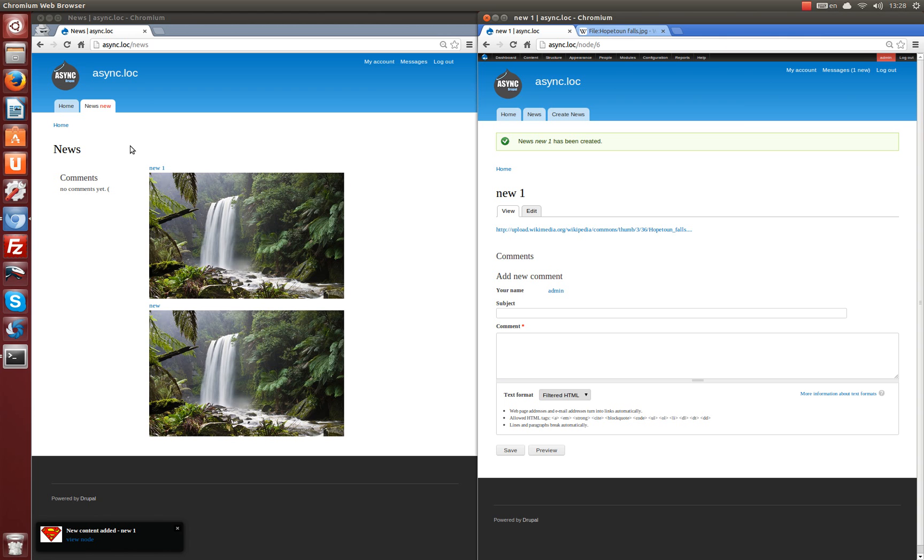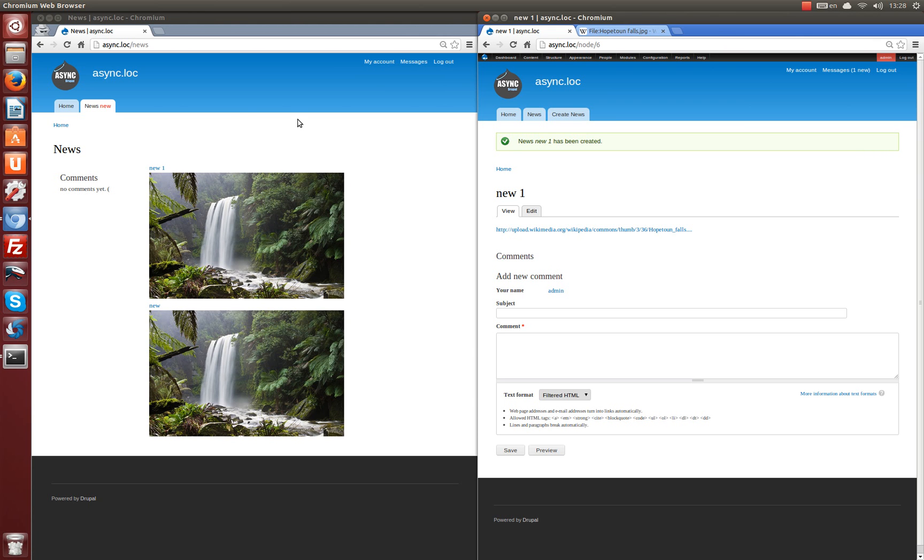And view is automatically updated after adding a node of view's content type. You can configure an update of any view after any action on the site.